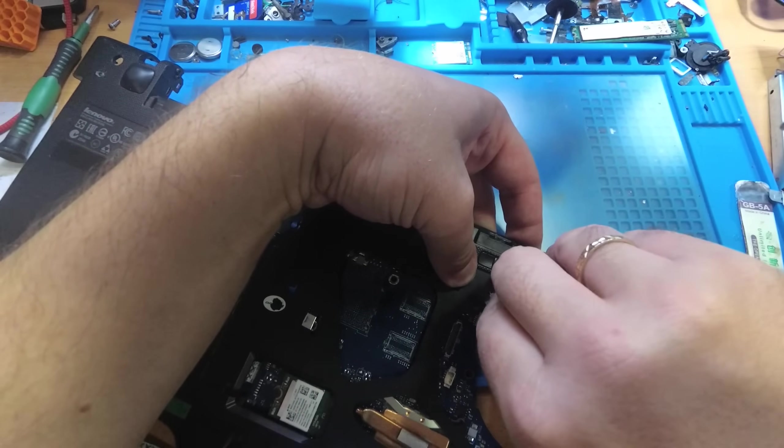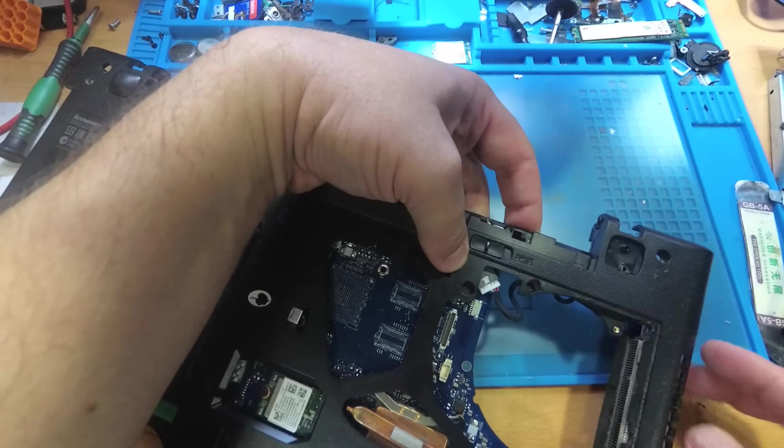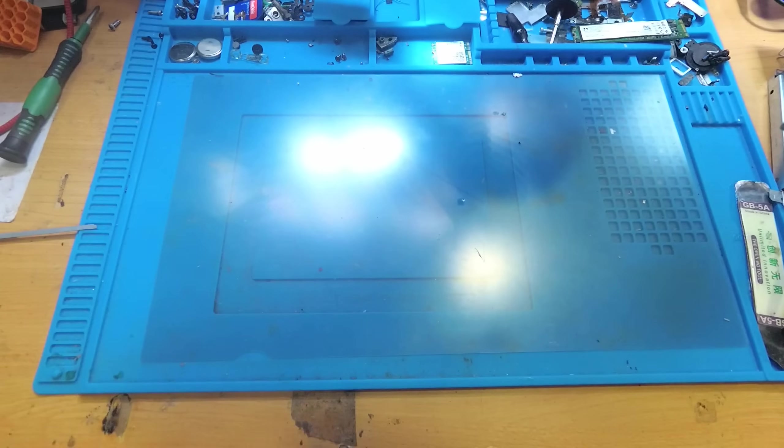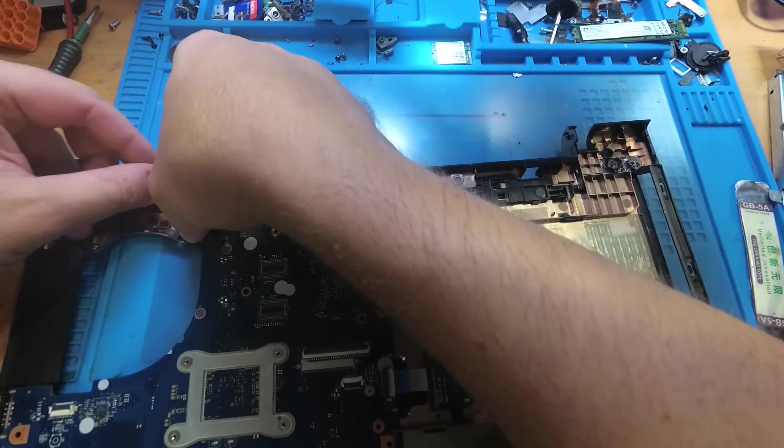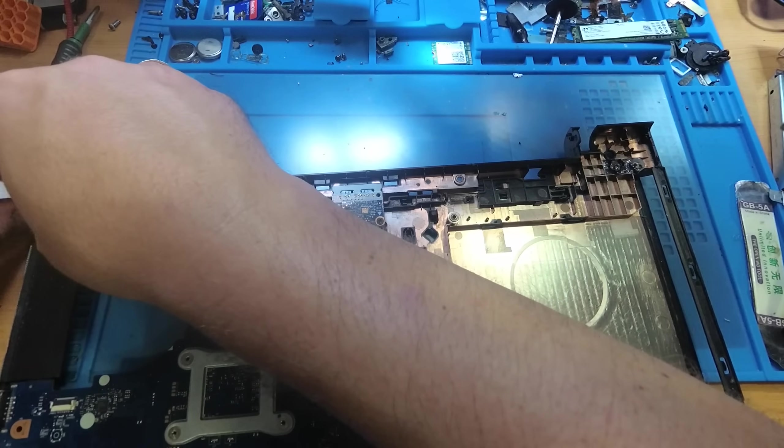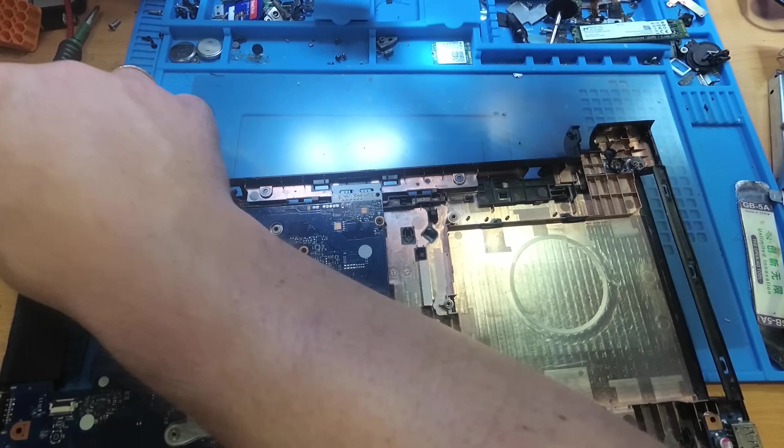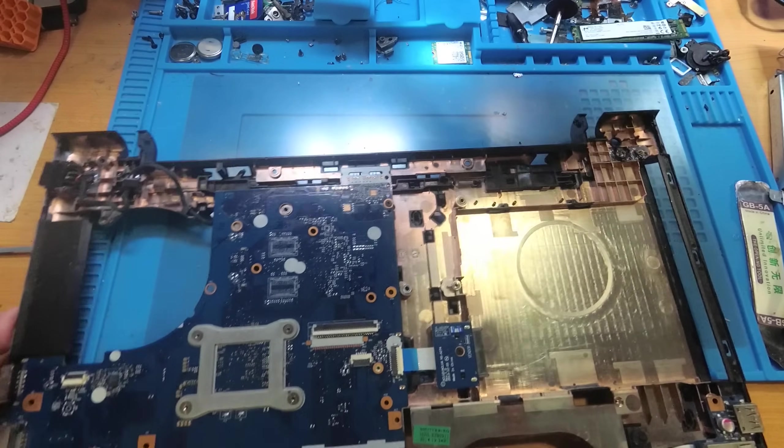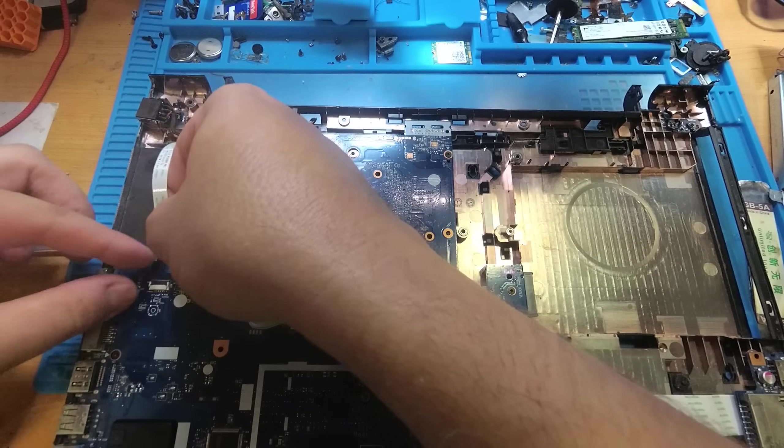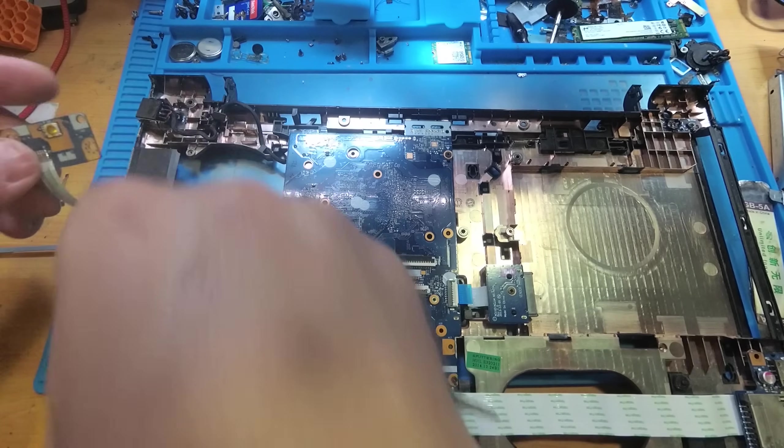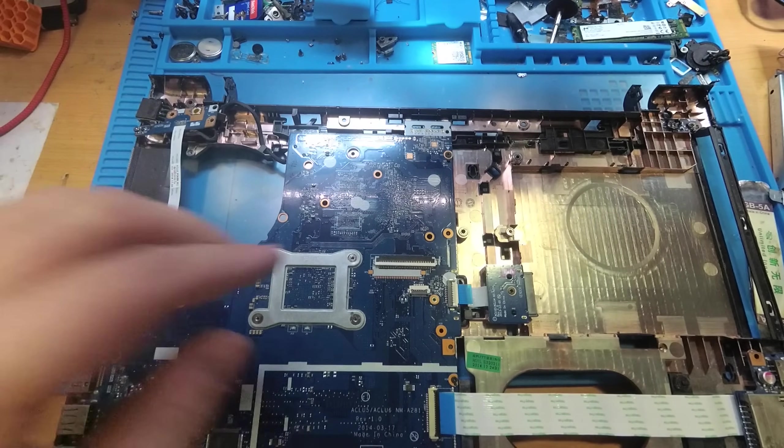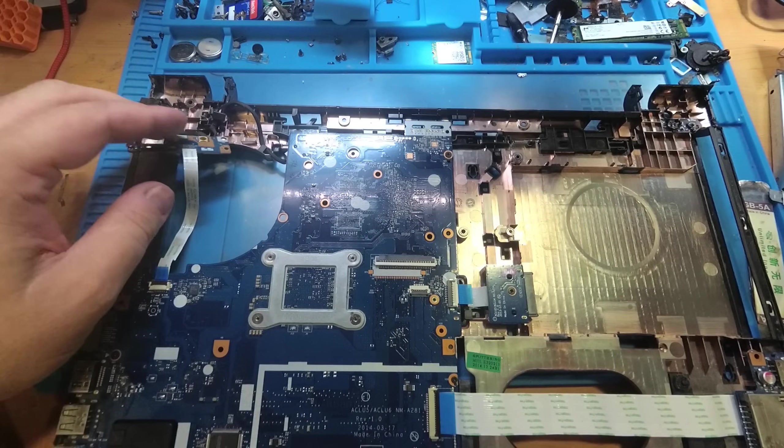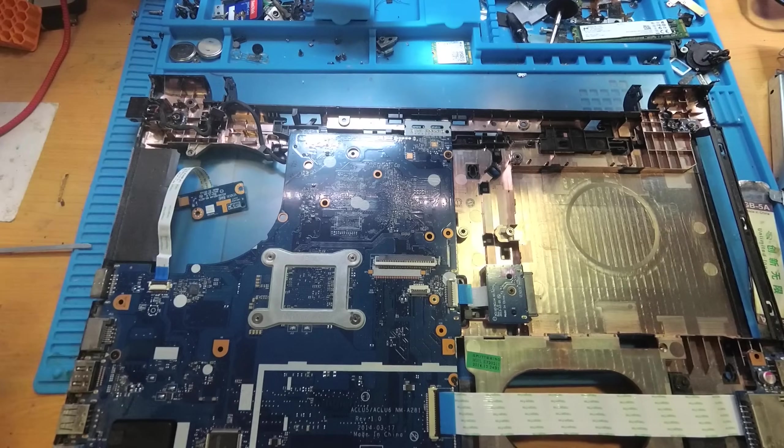Now let's connect the power connector, then we should connect the display connector. Now I will arrange the cable of power connector. Let's connect the power connector, but without it we can't turn on the laptop. I mean of course we can, we should short some contacts, as you remember, the first and second contacts in the power button connector. But it's easier to make it with power button.